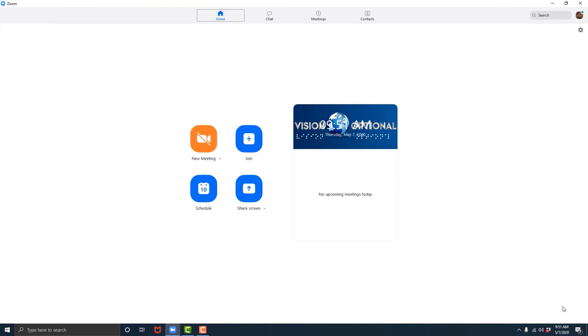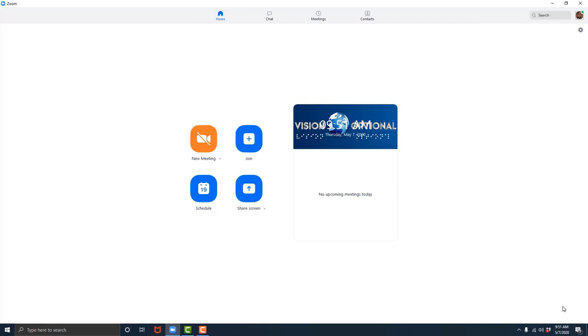I already have the Zoom meetings client up and focus is on the Home tab. To make sure that this is the case, I'm going to hit the key combination insert tab. Home tab, check selected. I am looking for the start new meeting tab, so I'm going to tab until I find it. I hit Control to stop the speech and I will continue.